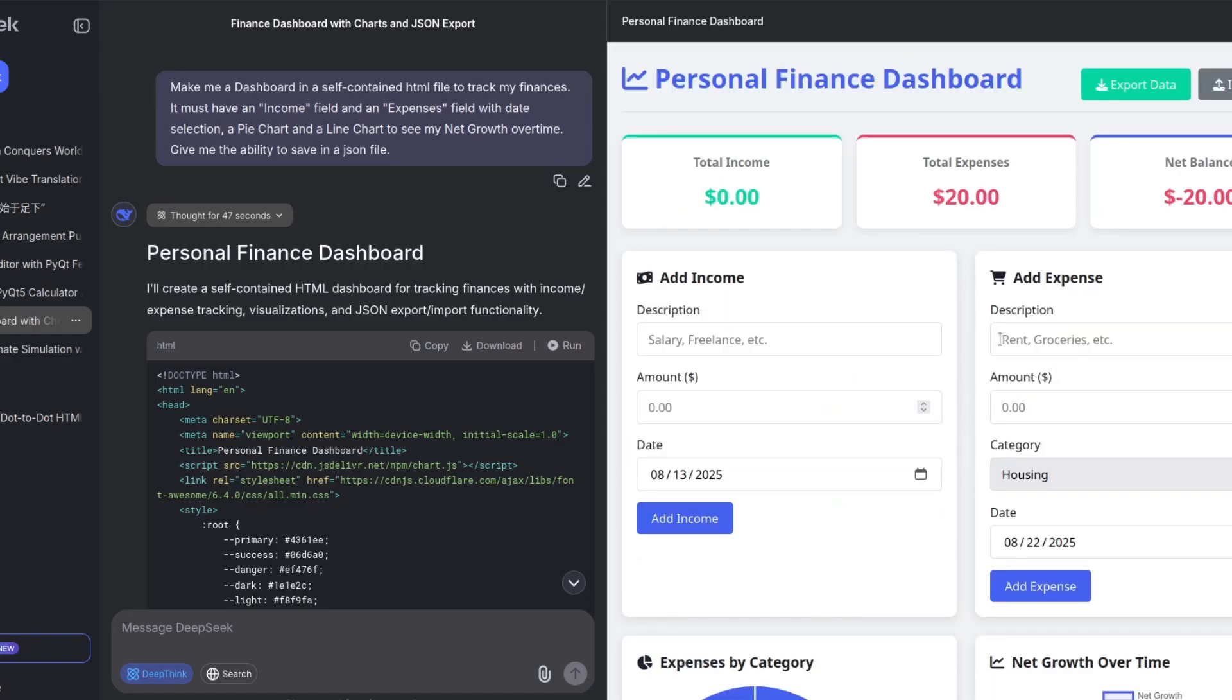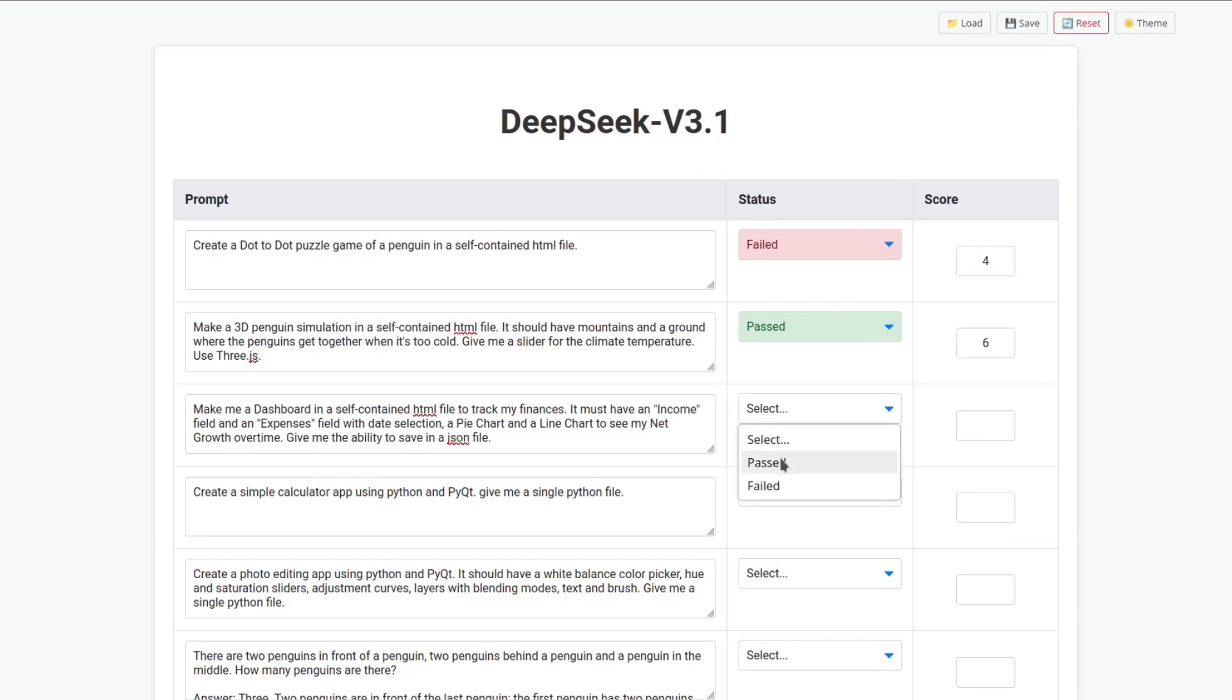I haven't seen a one-shot result like this in a long time. So, this is a pass and score of 10. Actually, 9 because of that mistake there.